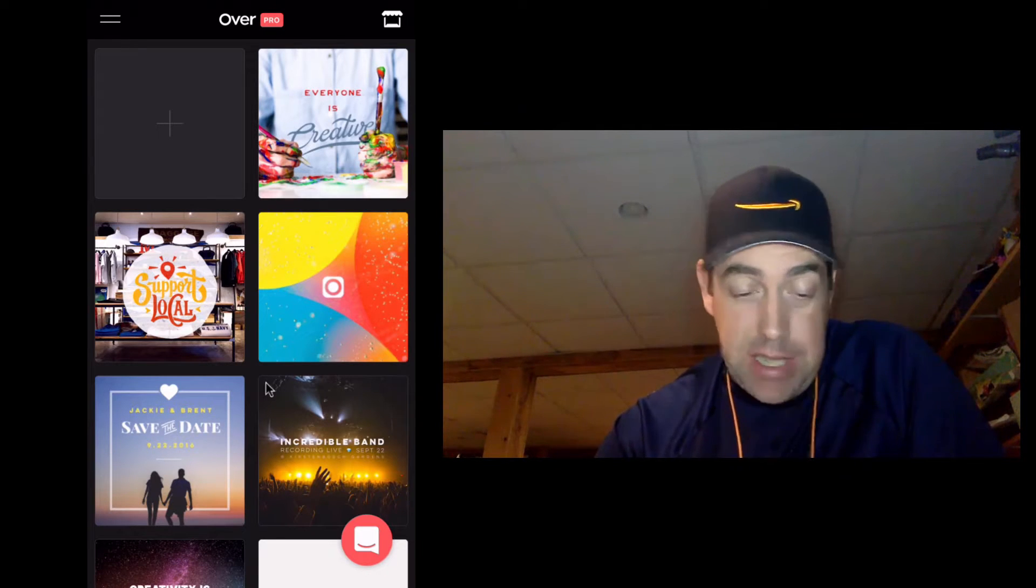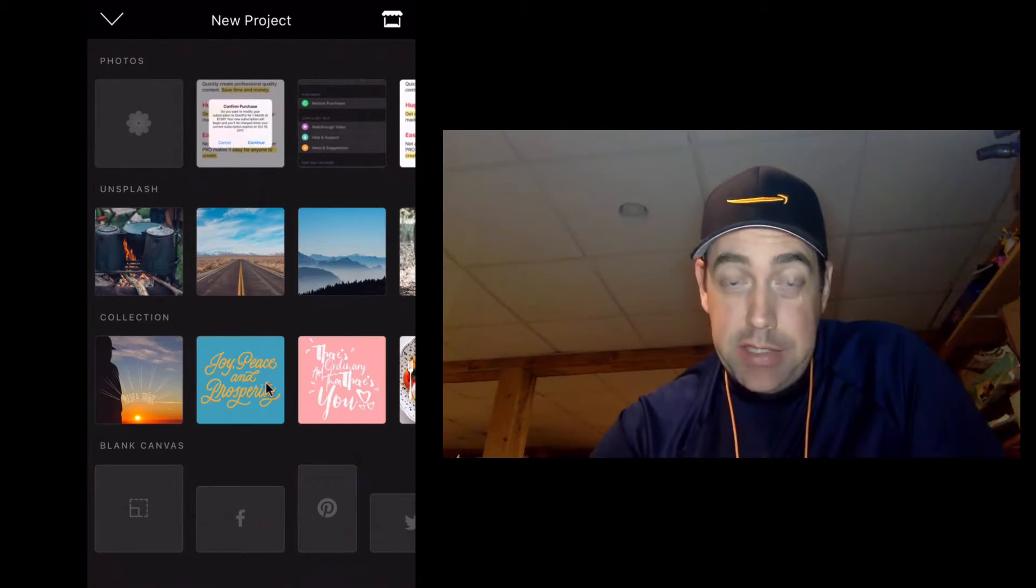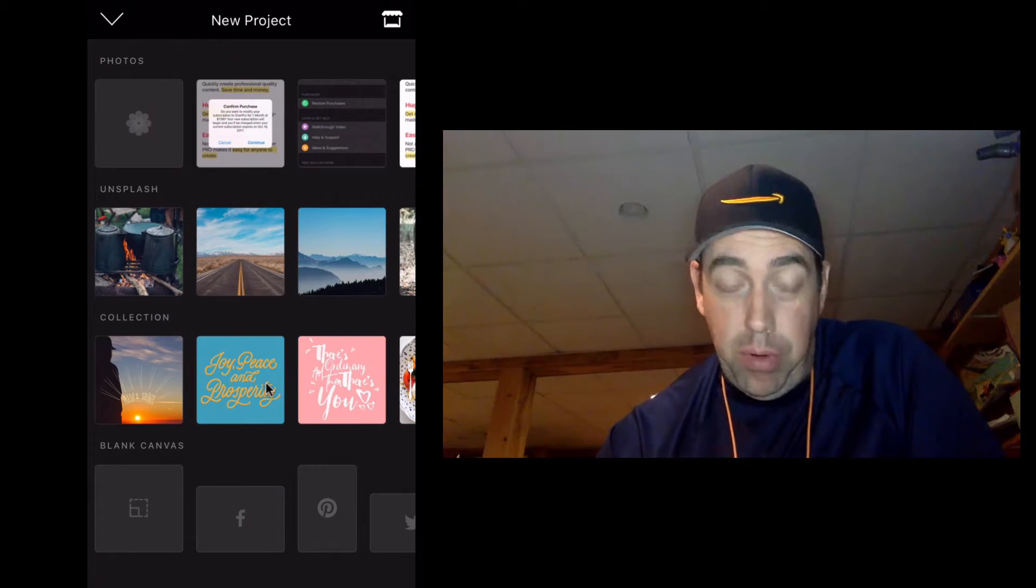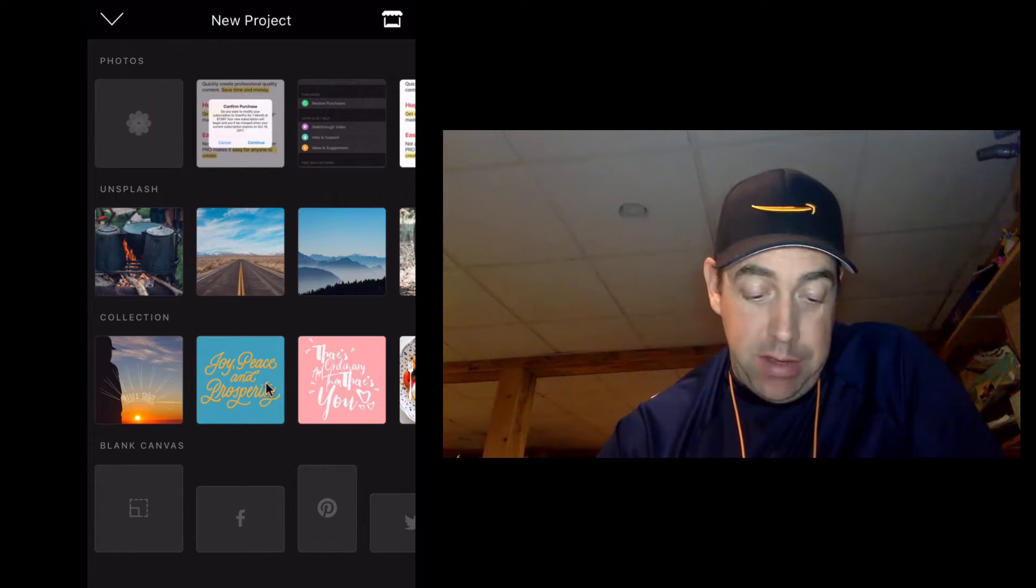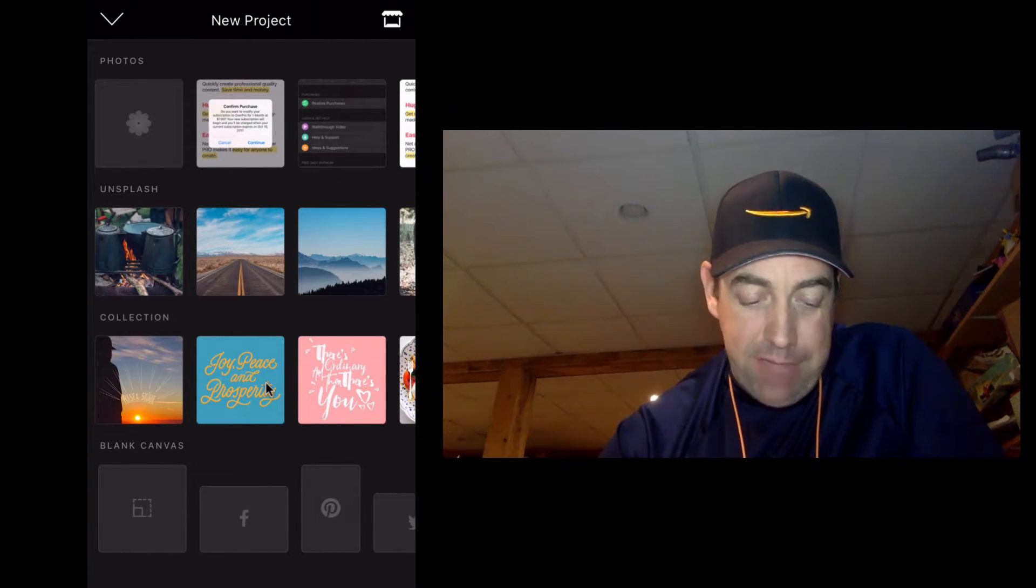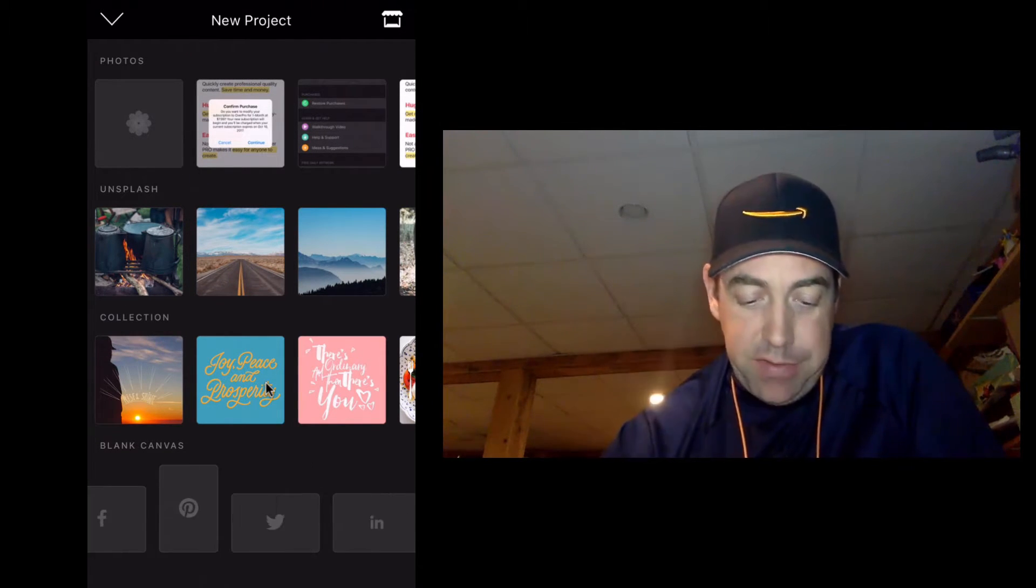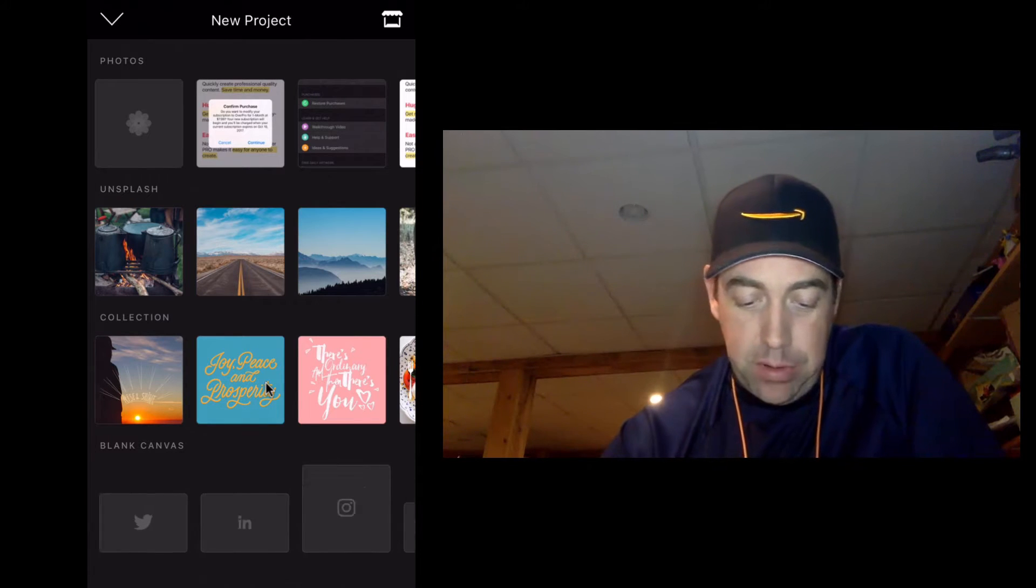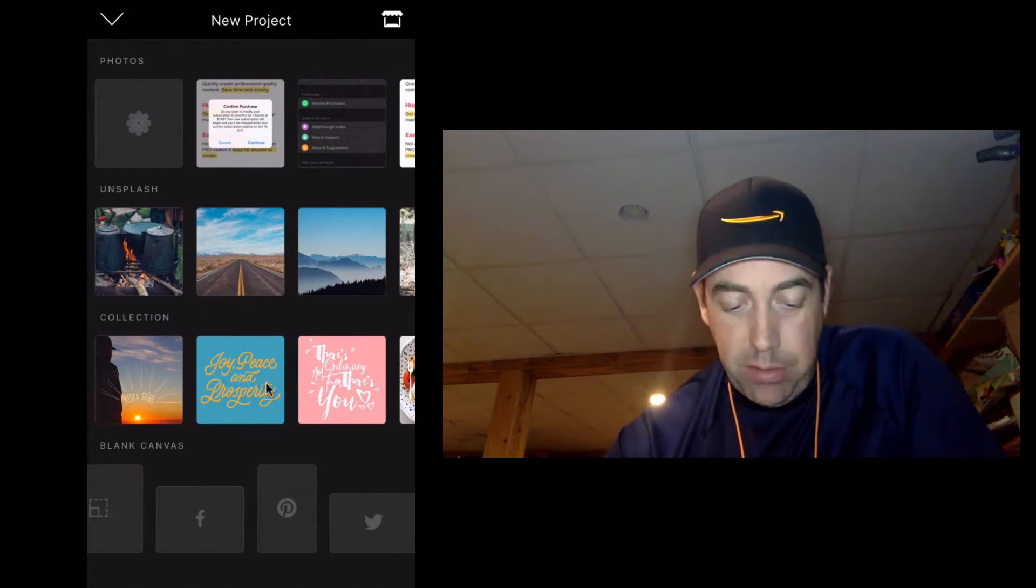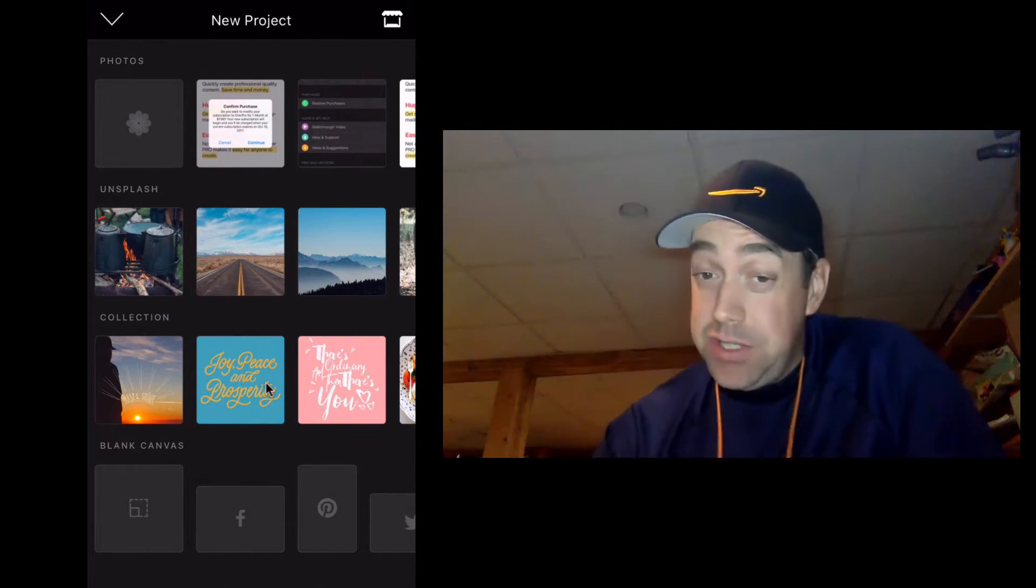So you see this big plus sign up here, we're going to touch that, and it's going to bring up a new project. Now you see down at the bottom it gives us all these blank canvases, and it gives us different sizes if using Facebook or Twitter or Instagram, and it's going to give you the ideal size.